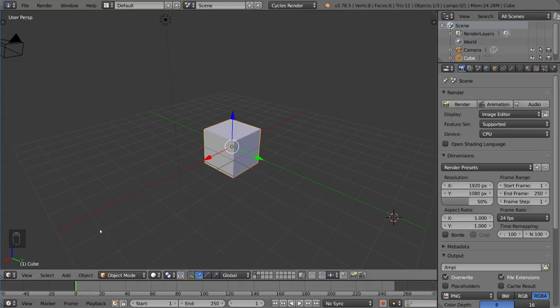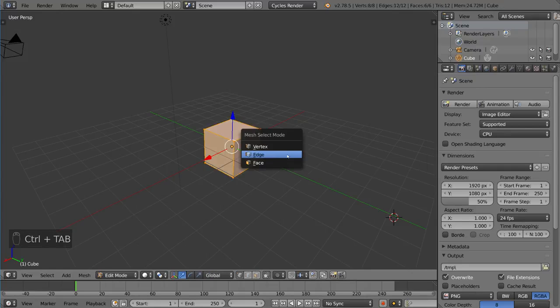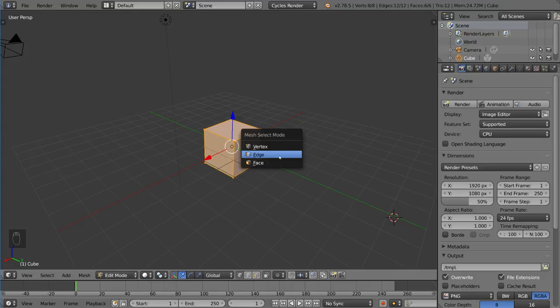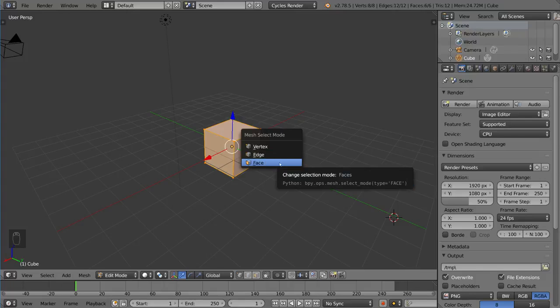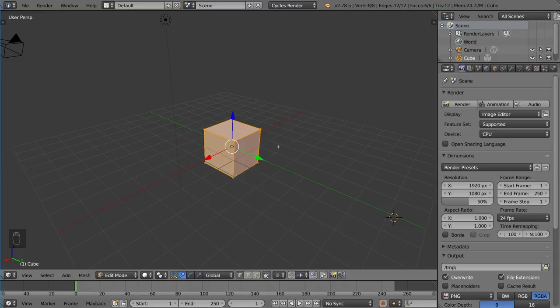If we just go into Edit Mode real quick by hitting the Tab key, I can now press Ctrl-Tab, and that will bring up a menu for Mesh Selection Mode. And that means you can choose to either go into Vertex Select Mode, Edge Select Mode, or Face Select Mode. By default, it is Vertex Select Mode, so right now you can select vertices.